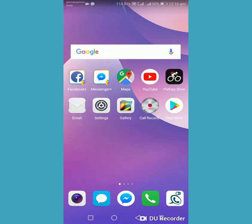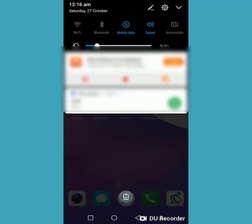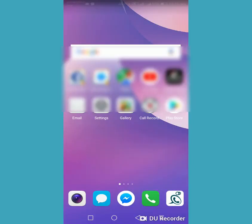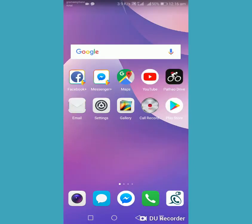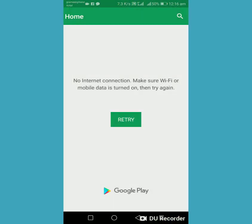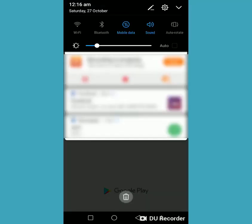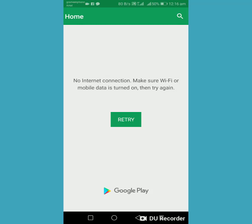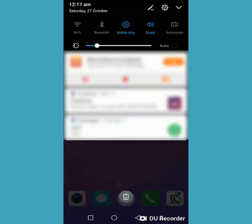I'm going to show you how to fix Play Store not working on mobile data. I can see my mobile data is on, and this is the S Plus. I'm clicking on my Play Store but it's showing 'no internet connection — make sure your mobile data is turned on,' but my mobile data is already turned on. I'll show you how to fix it.